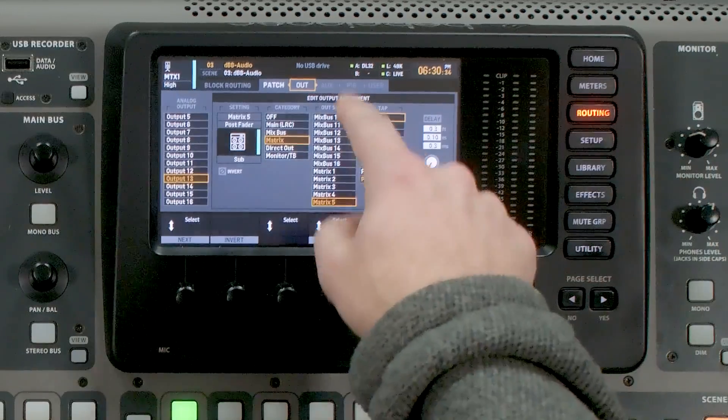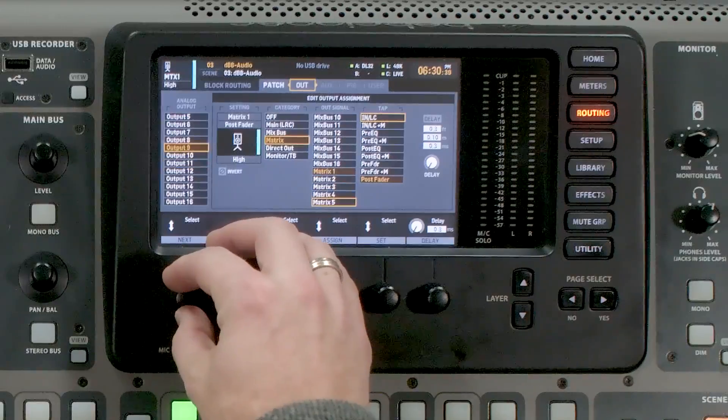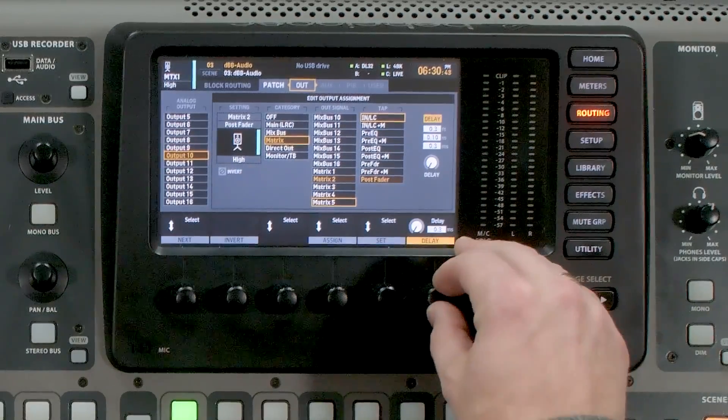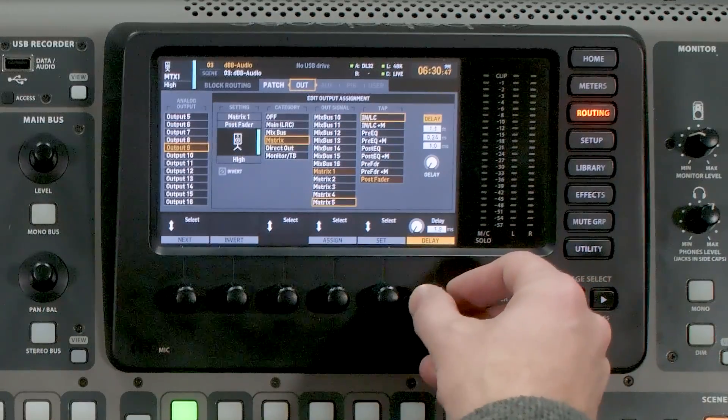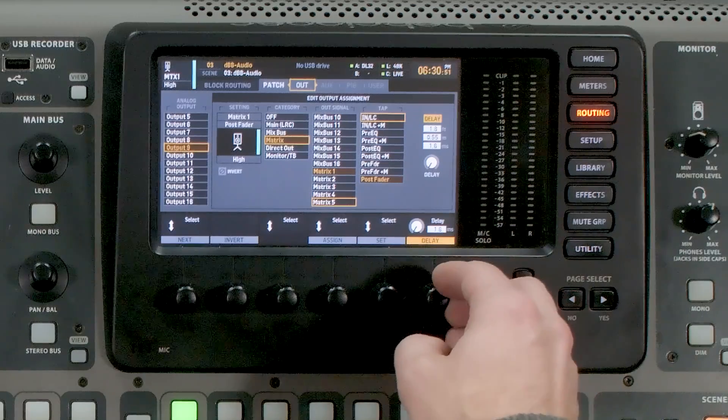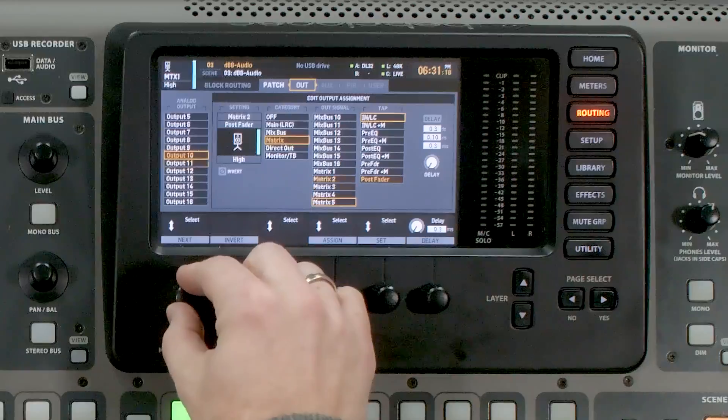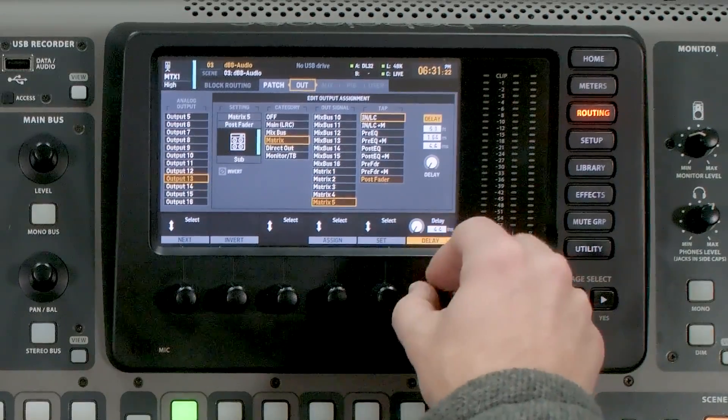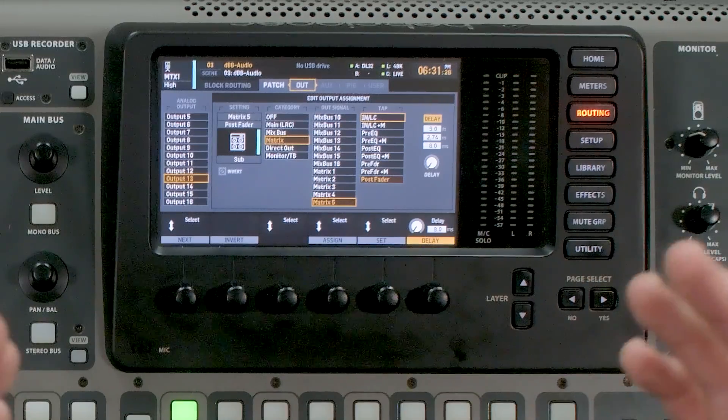The last thing is delay. If you need to delay any speakers because of physical placement, you can do that delay in the Routing section of the X32. I have my high on outputs 9 and 10, and there is independent delay on each output in tenth-of-a-millisecond increments. For example, if your subwoofers are closer to the audience than your main PA, you can go to the subwoofer send and apply a delay of, say, 8 milliseconds to put them back in time with the main PA.